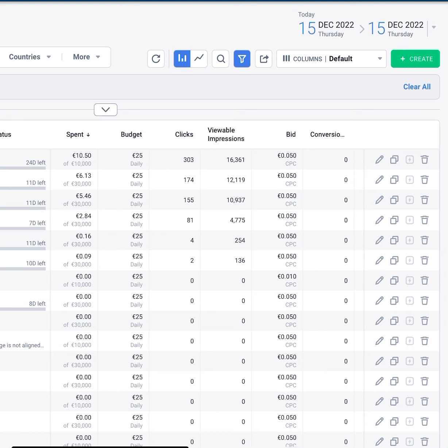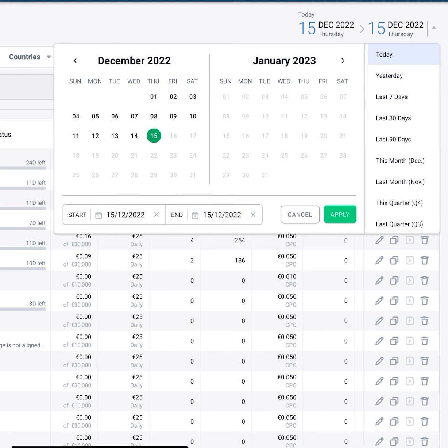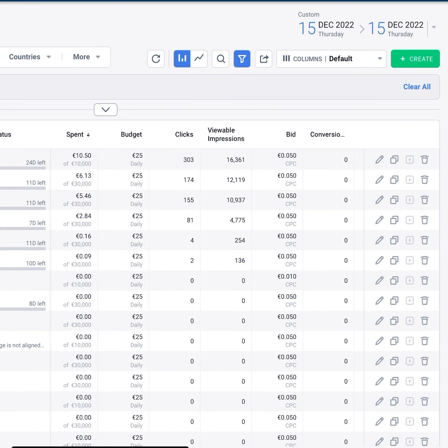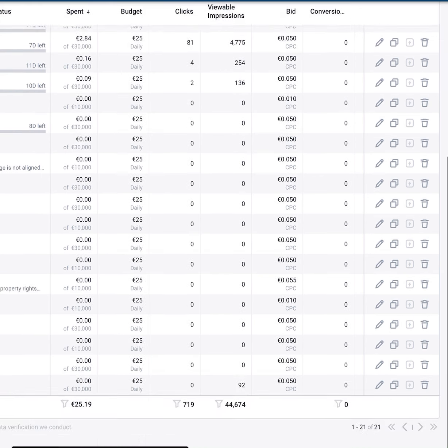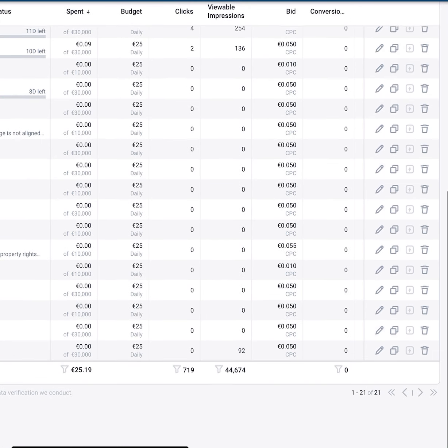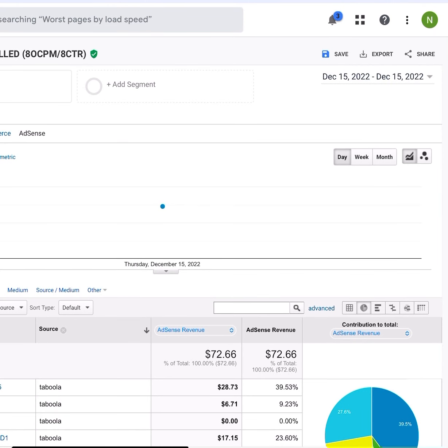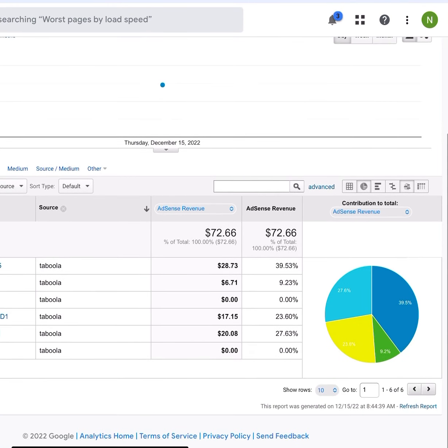So let's take a look at the data for today so far. Today is Thursday, the 15th of December. Let's apply that so you can see that it's live. As you can see, we have one, two, three, four, five, six campaigns getting traffic, and it's spent €25. Now let's take a look at how much it's made back today in our AdSense account.